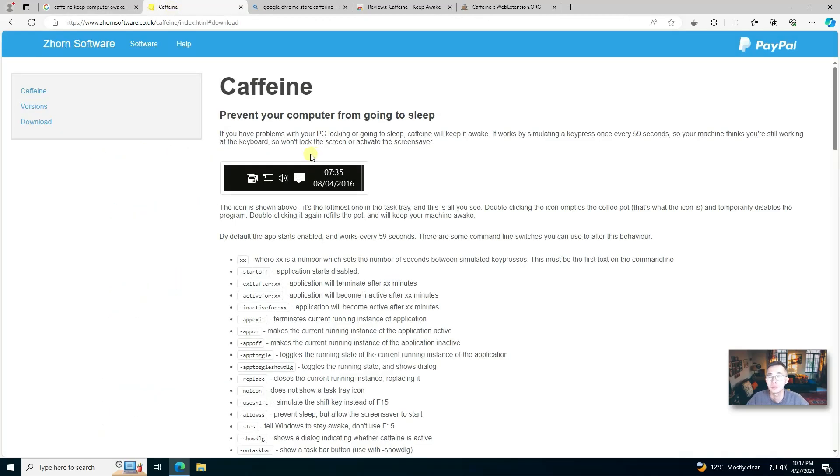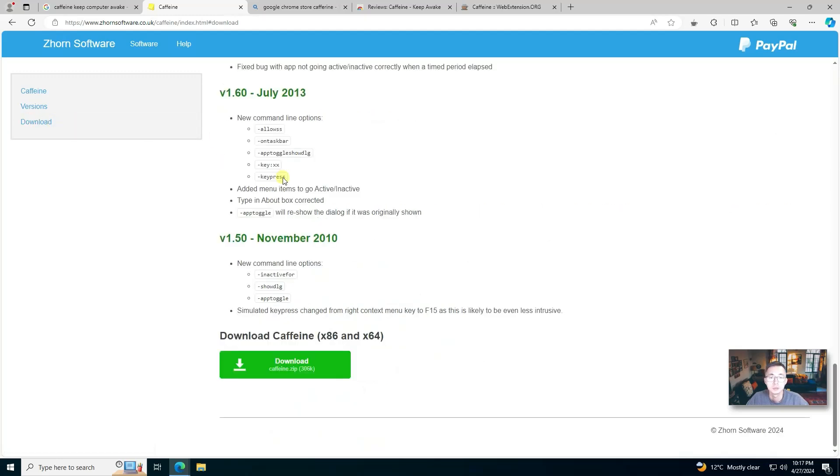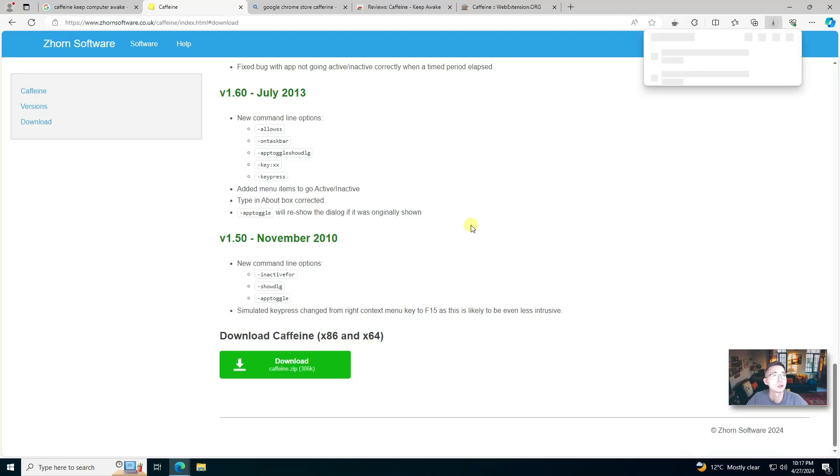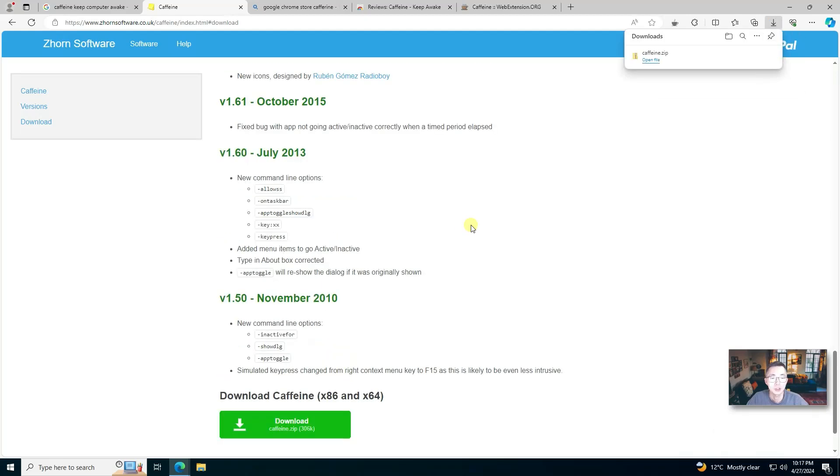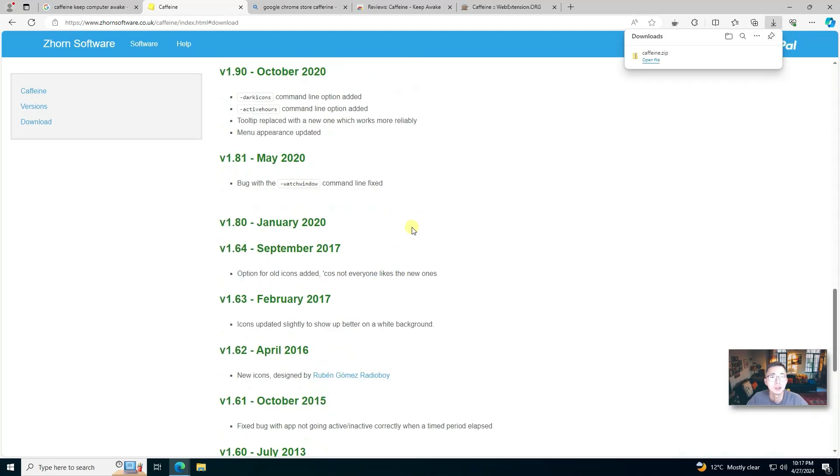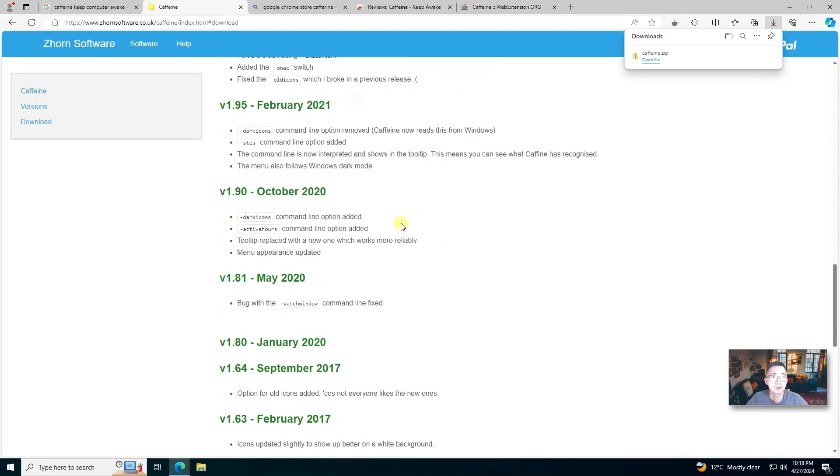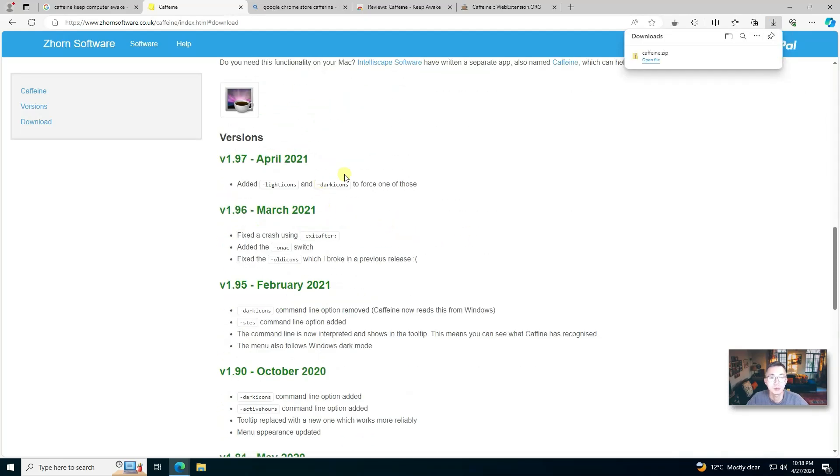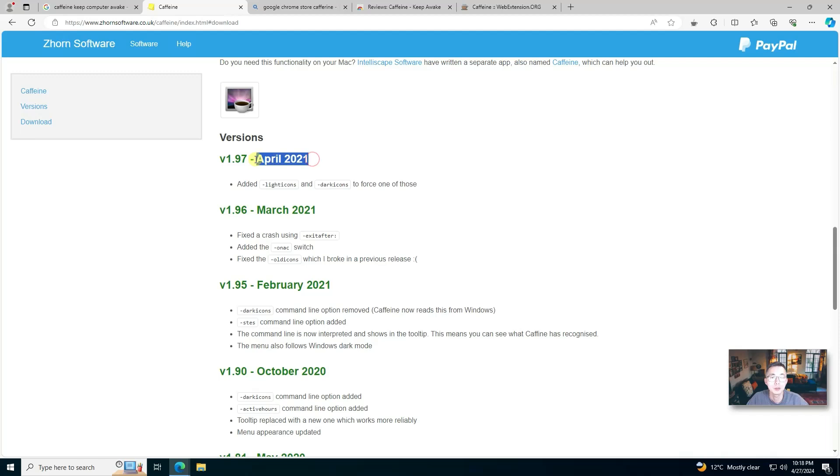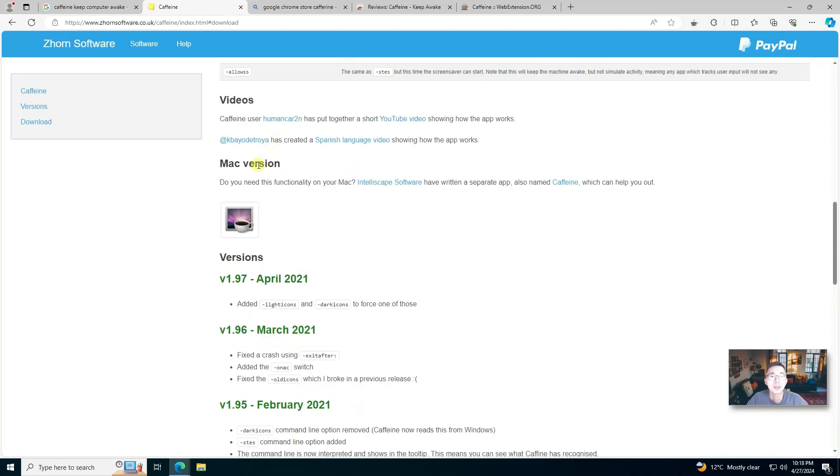It's a very simple and small tool. You can directly download it, only 300k. The latest version was developed in April 2021, version 1.97, and it does have a Mac version as well, so you can get it through those links.